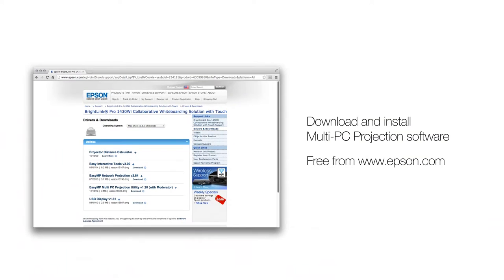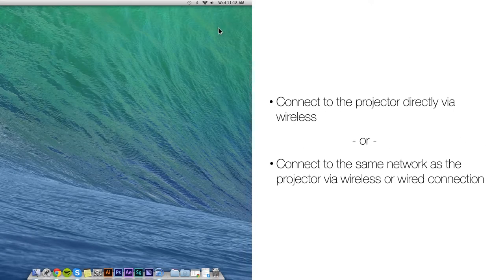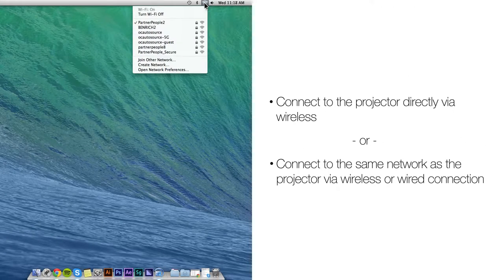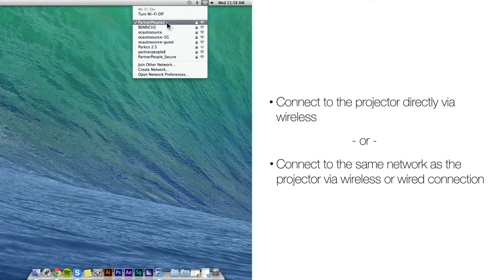First, download and install Multi-PC Projection software from Epson.com for free. Then connect to the projector directly or connect to the same network as the projector.